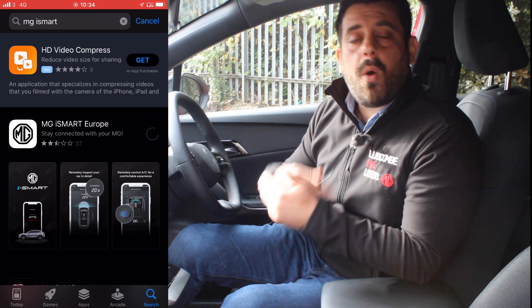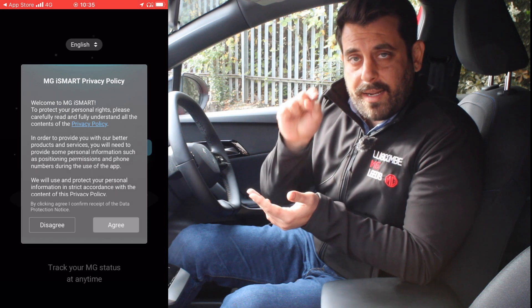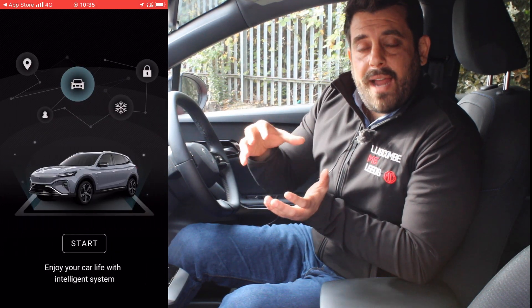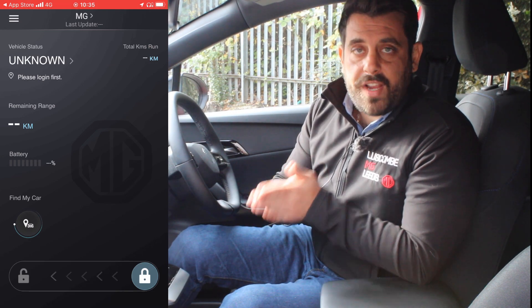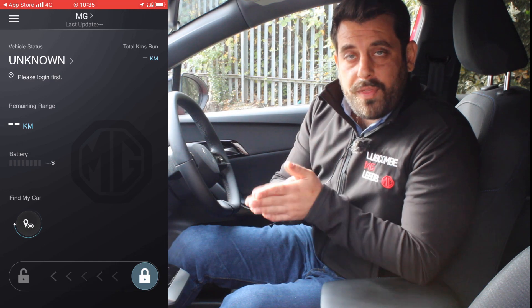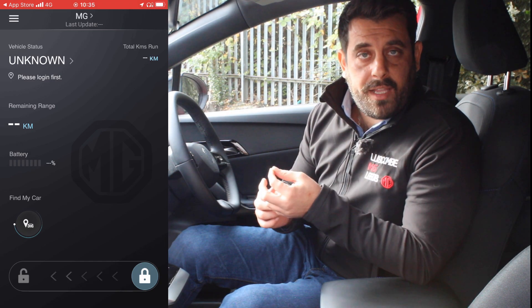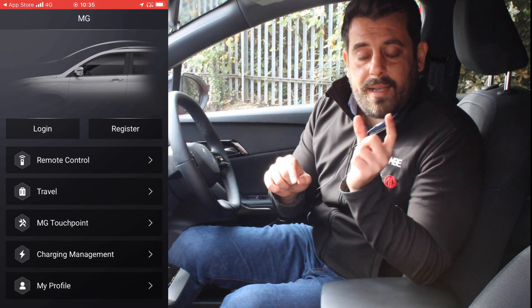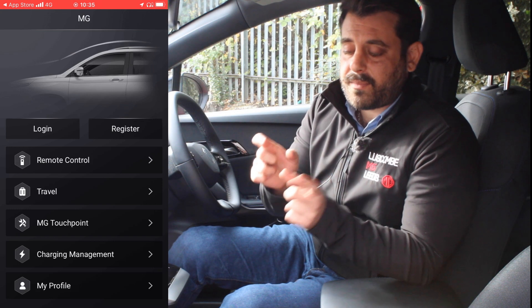As soon as it is downloaded, open the application and you will be introduced with the loading page of MG iSmart. Then scroll to the right and click Start. You are now in the main dashboard of the MG iSmart application, but first we need to register. To do that, on the top left-hand side corner you will see three lines which indicate the menu button.